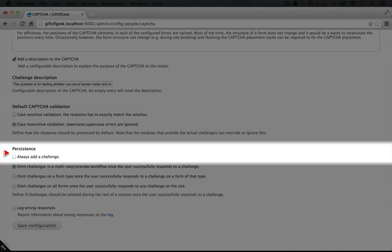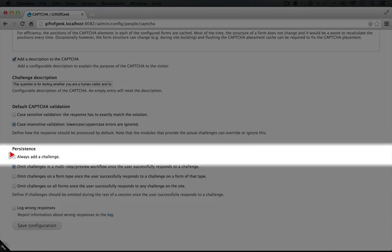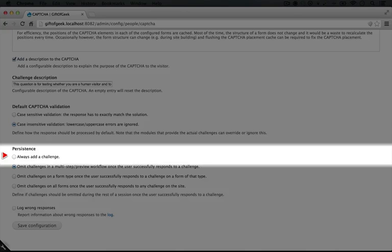We also have some options about what happens when a user submits a form multiple times or is in the process of submitting a multi-part form. This first option will always add a challenge, so regardless of how many times they've filled out a CAPTCHA, regardless of if it's a multi-part form, they're always going to see the CAPTCHA.